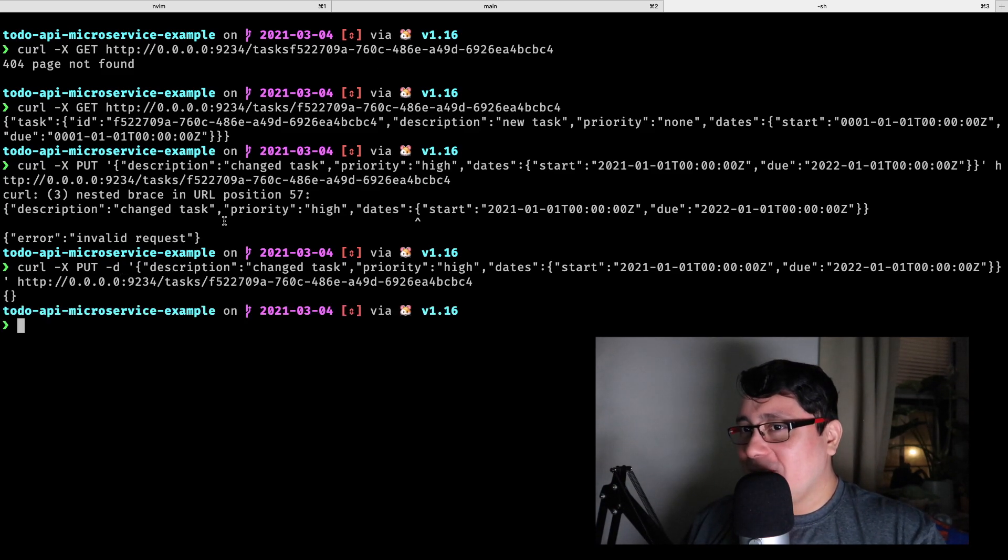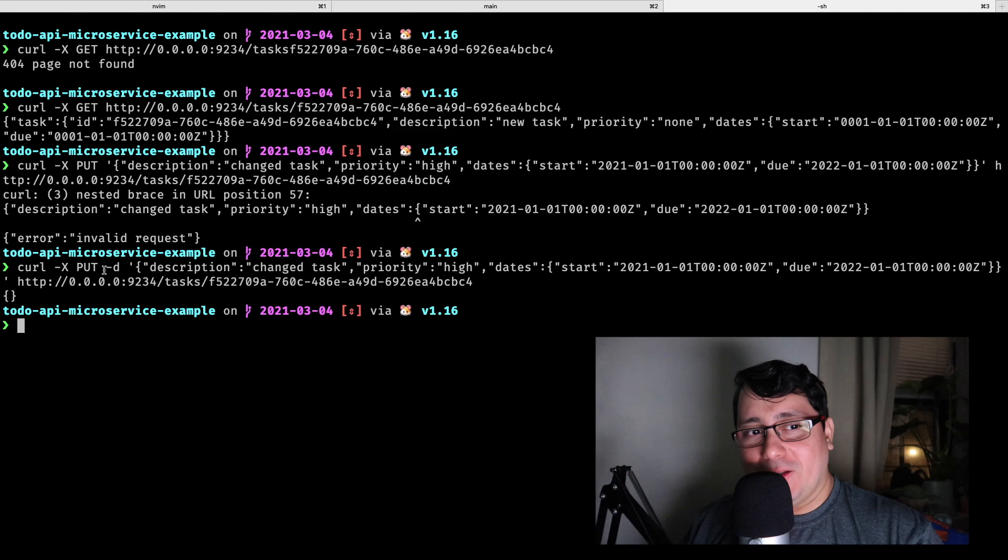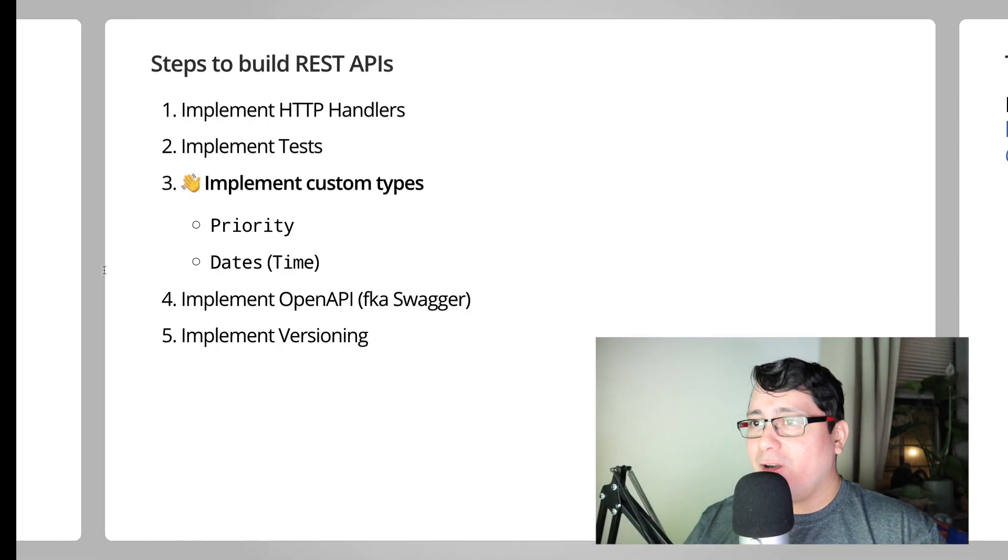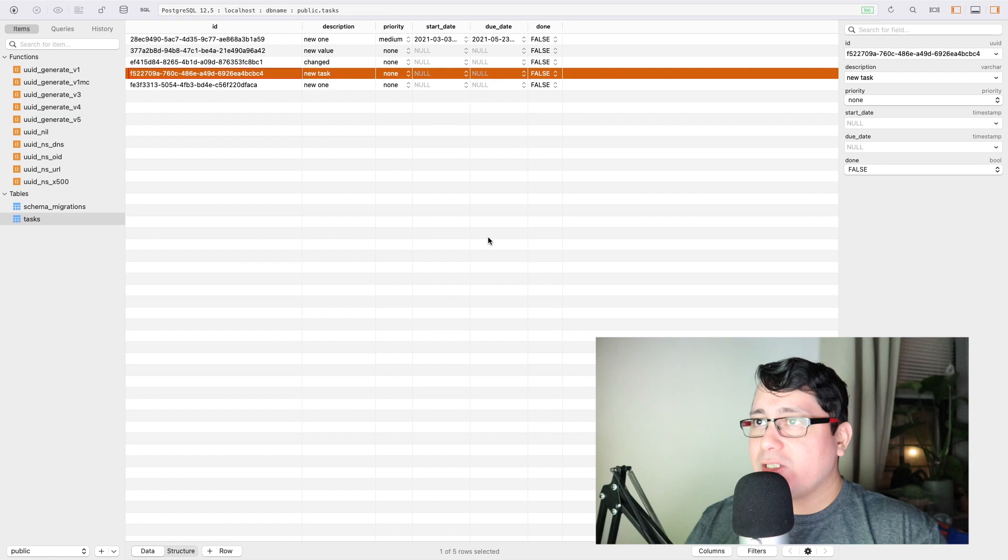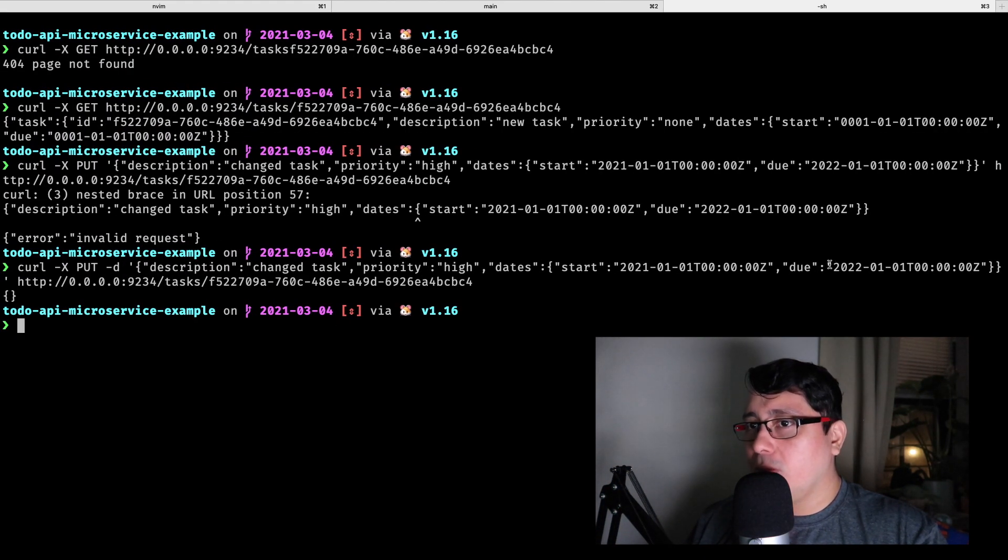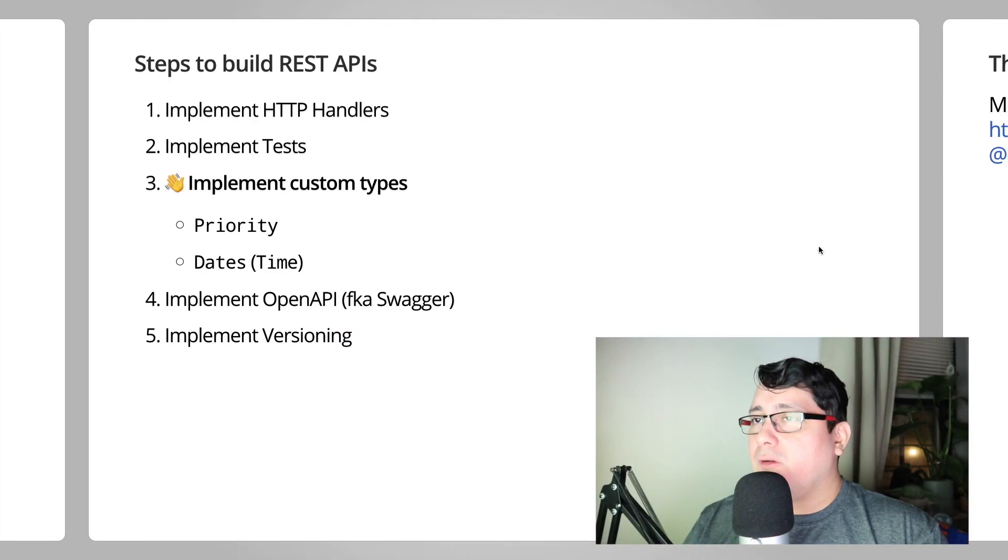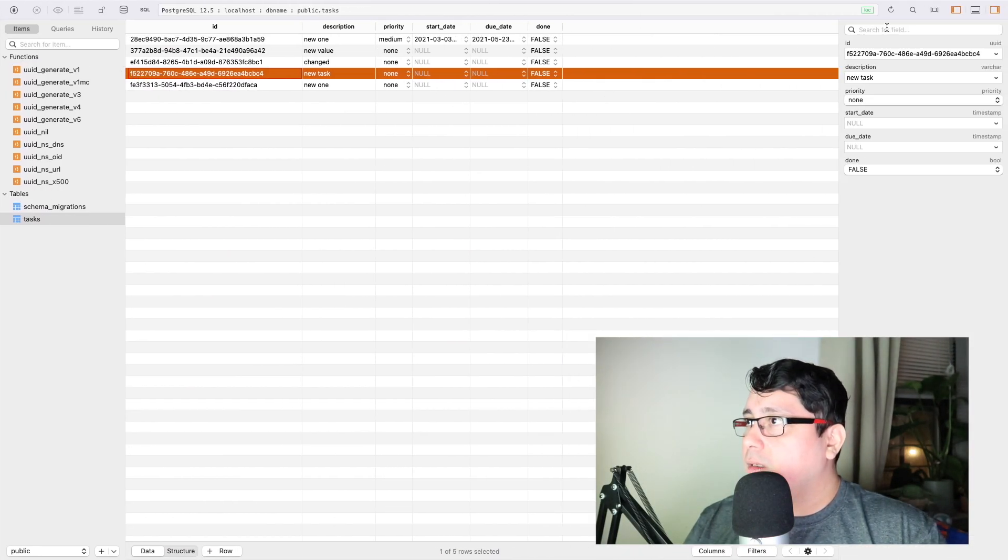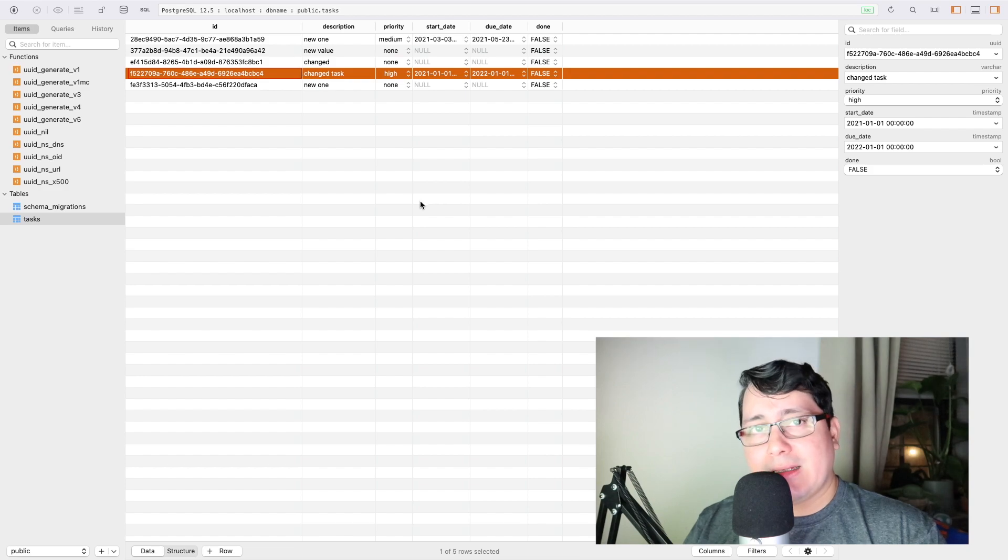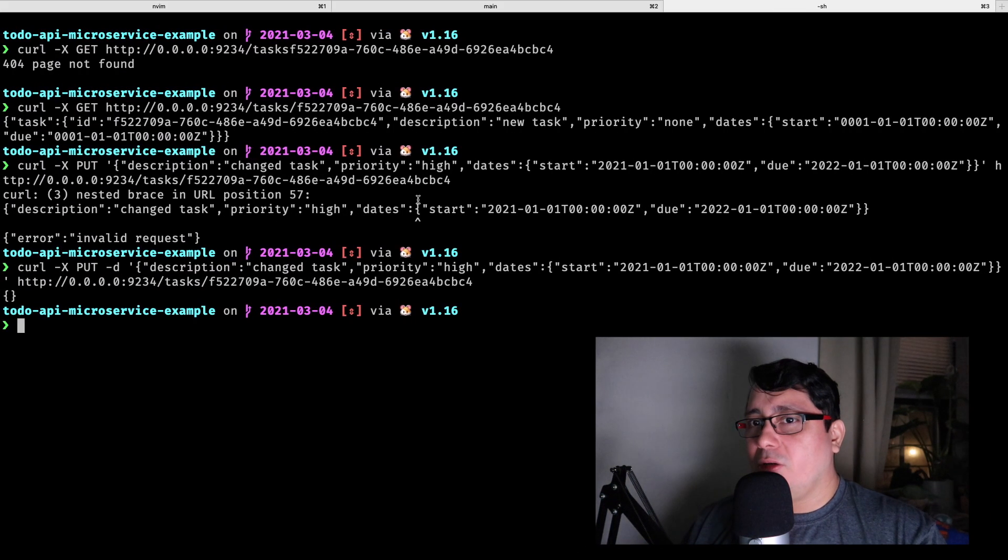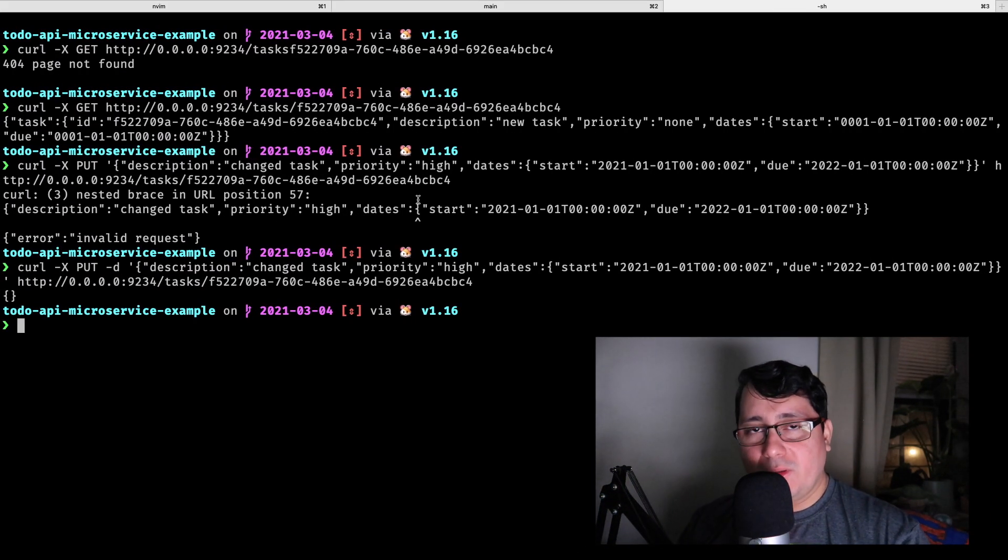So because we were sending data using the put payload, we need to pass in a JSON. With that, if you notice, if I go and refresh this thing again, notice the changes I made. I changed the task to 2021-2022, and if I refresh the same one, you will see the values now being set.